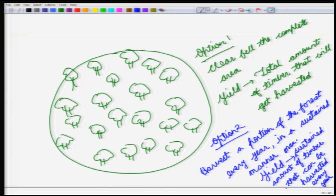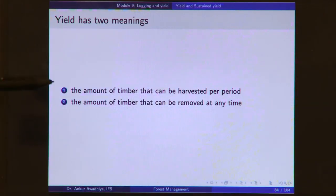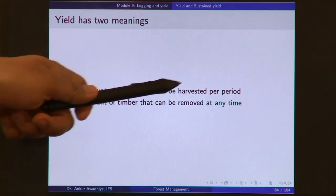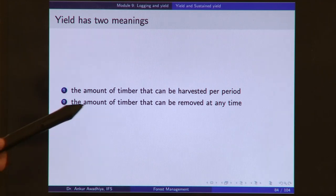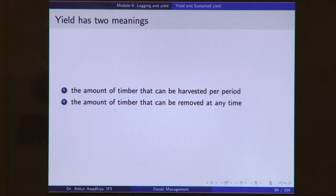These are the two meanings of yield. The first meaning is the amount of timber that can be harvested per unit period — generally one year. The second meaning: at any time, we take a snapshot and ask what is the total amount of timber that I have — that is, what would be harvested if we clear cut the forest at that moment.